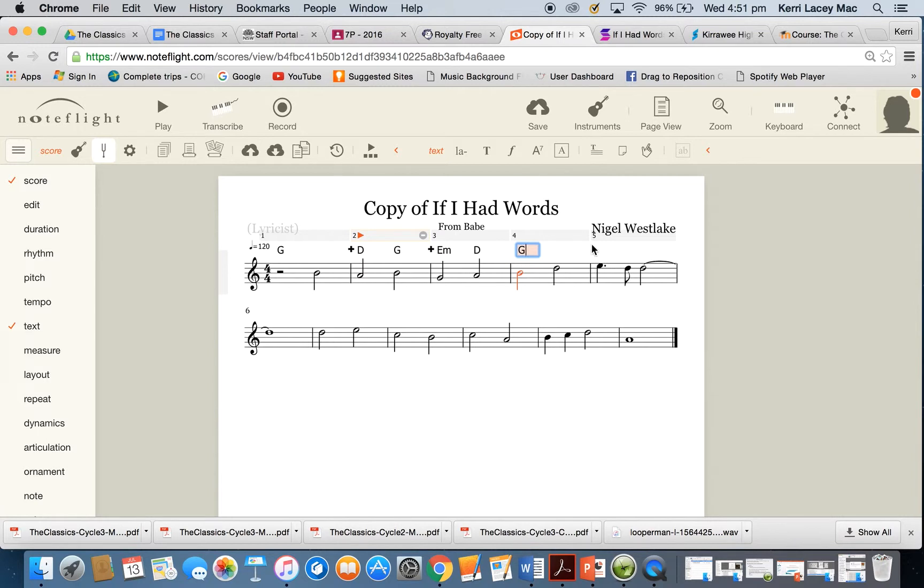I can't remember. I haven't got my document open. But regardless, that's how you add chords in to your score on Noteflight.